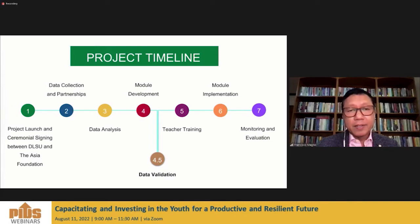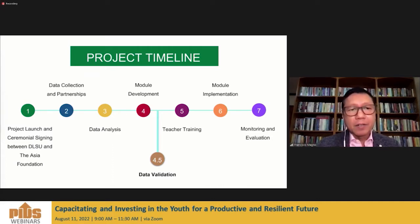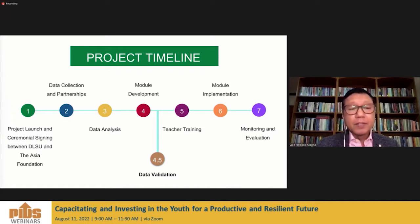We've been doing this project for the past nine months. We conducted data collection and developed partnerships, talking with various education organizations including CEAP — the Catholic Educators Association of the Philippines — PEIAC, the Philippine Educational Assistance Committee, and PACU, the Private Association of Colleges and Universities. We've also been developing partnerships with individual higher educational institutions that offer senior high school, including Bicol University, with whom we inked a formal partnership.